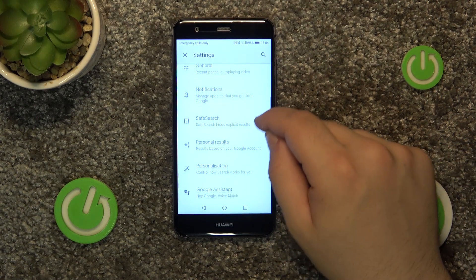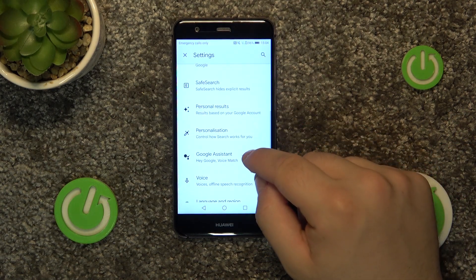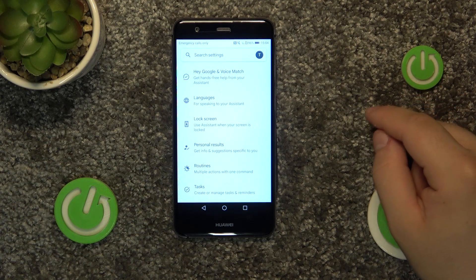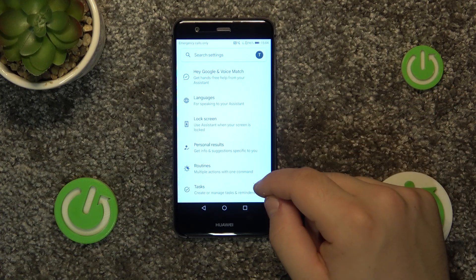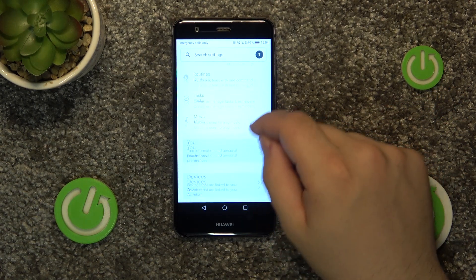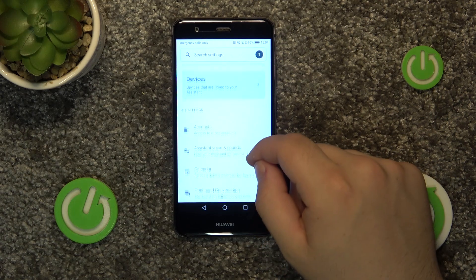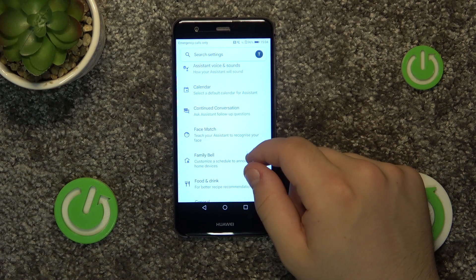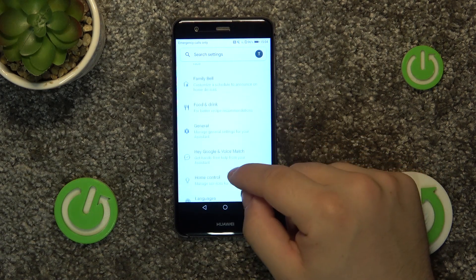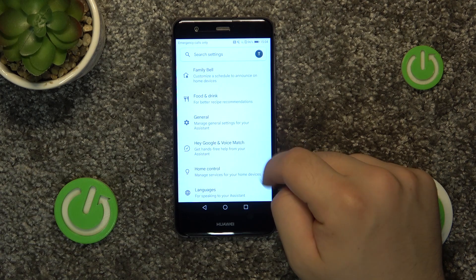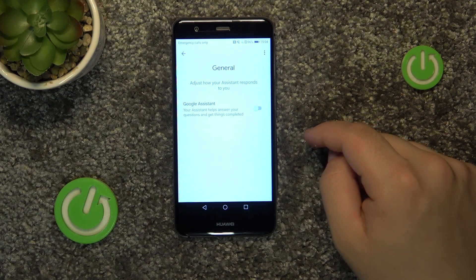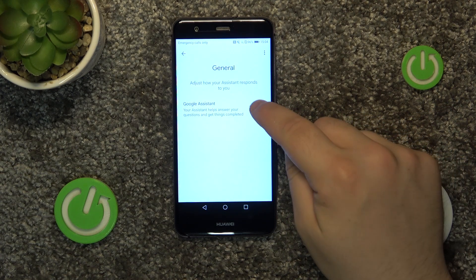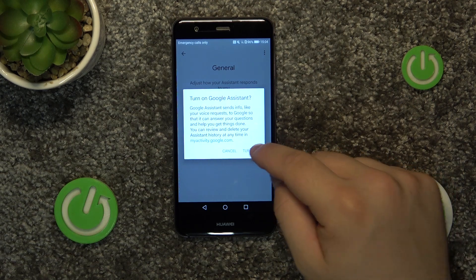Go down again. Go into Google Assistant. Go down again. We are looking for a general tab. And finally, toggle the switch on. Click turn on.